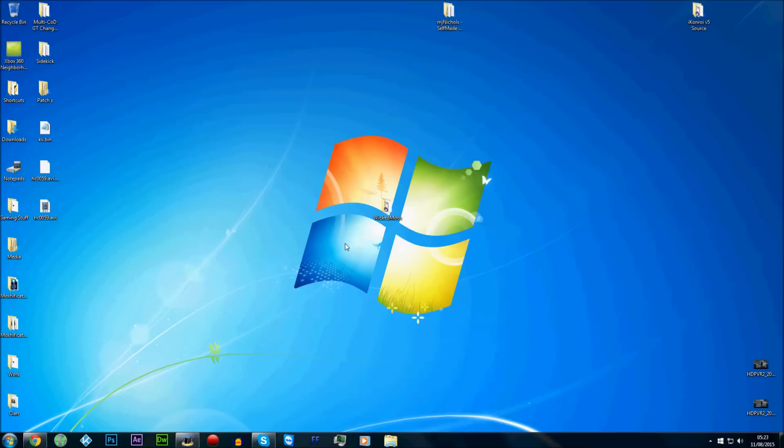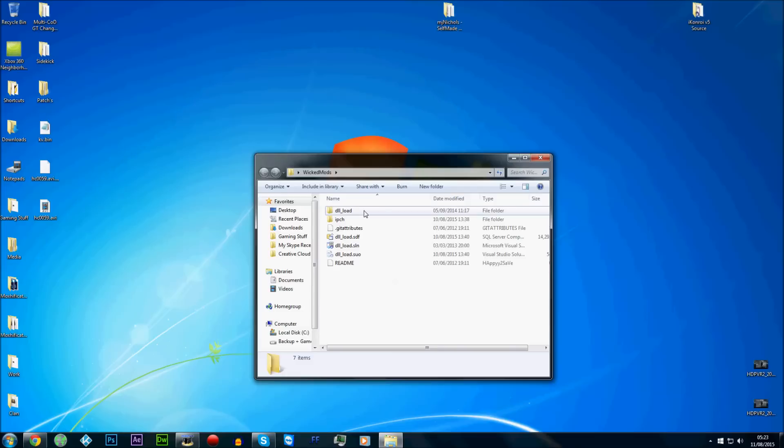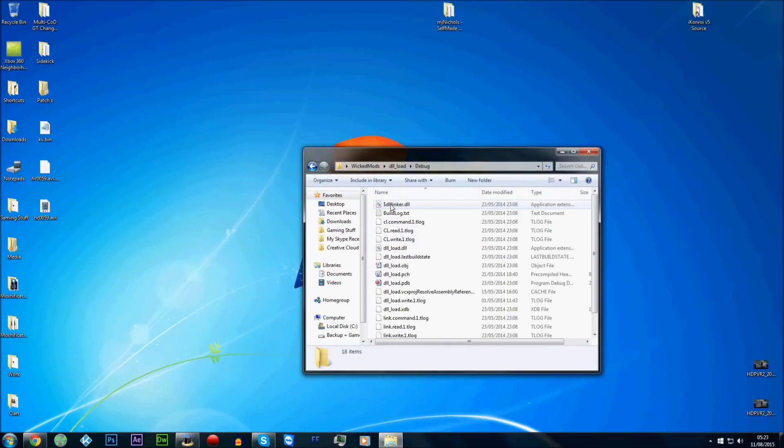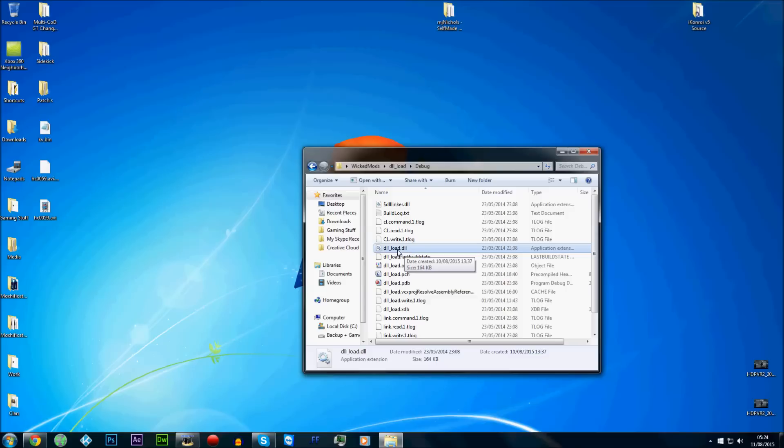a few source codes to menus. Because you can't just edit the DLL. You can't just, for example, I'll show you this Wicked Mods DLL. You've got debug and then DLL underscore load dot DLL. You can't just open up the DLL load